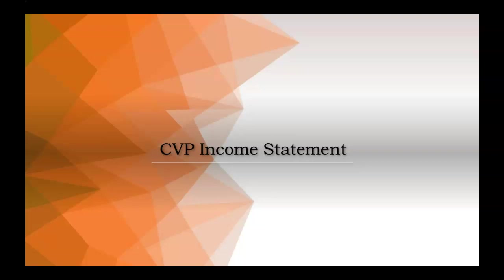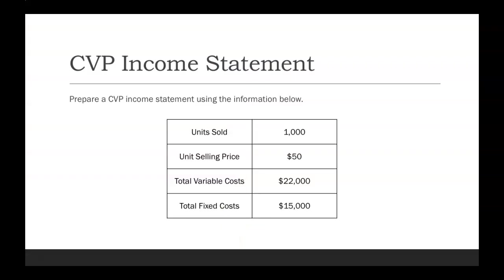Let's work through a CVP income statement example problem. This problem wants us to prepare a CVP income statement, or a cost volume profit income statement, using the information that we were given below.